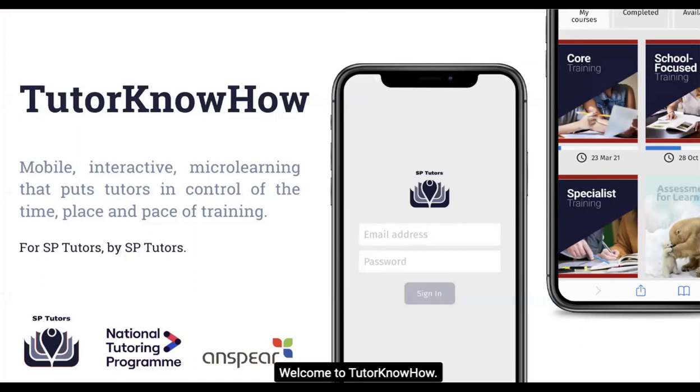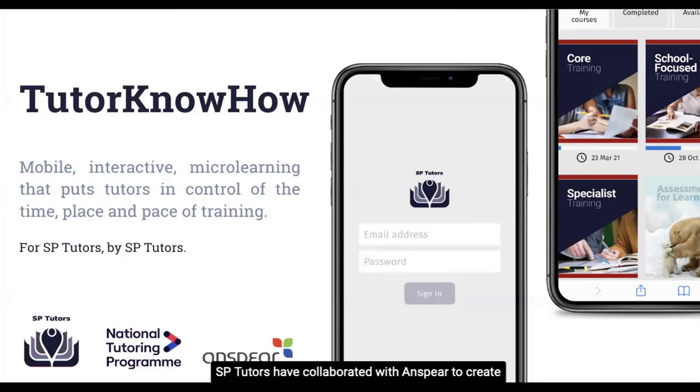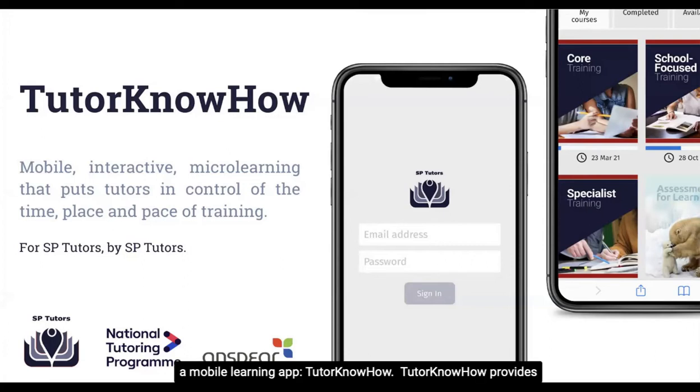Welcome to Tutor Know-How. SB Tutors have collaborated with Anspear to create a mobile learning app, Tutor Know-How.